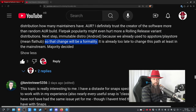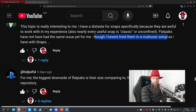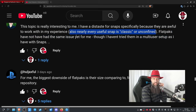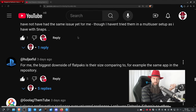One commenter has a distaste for Snaps specifically because they are awful to work with — nearly every useful Snap is classic or unconfined. Flatpaks have not had the same issue. When you go to Flathub, you can check the permissions before you download something and check who uploaded it. You can do basically the same with Snaps — just don't install anything that doesn't feel trustworthy.